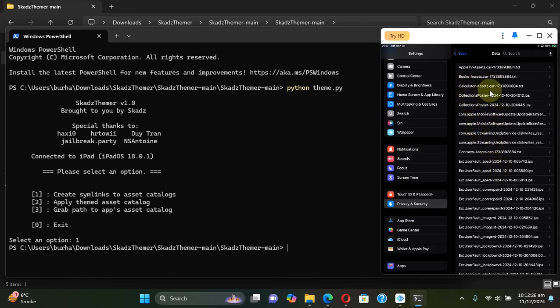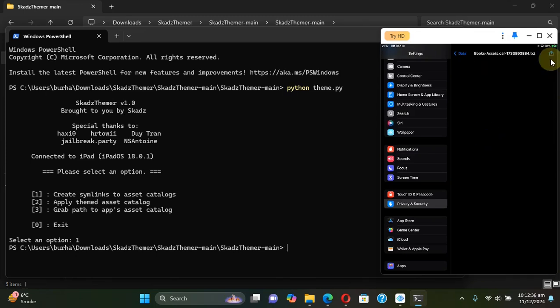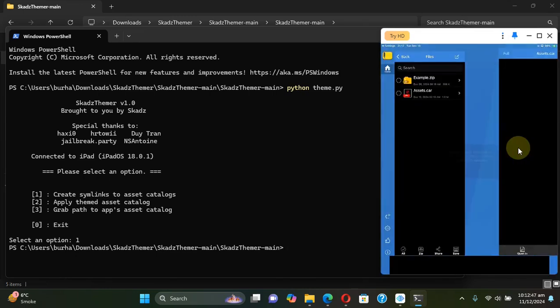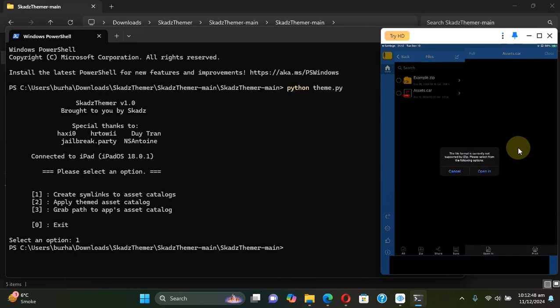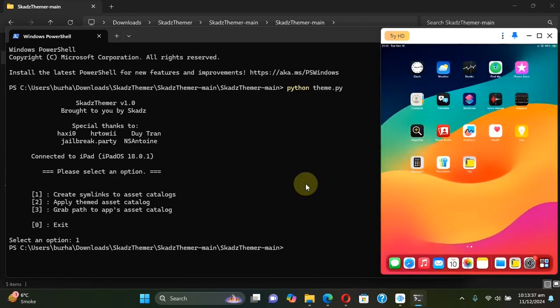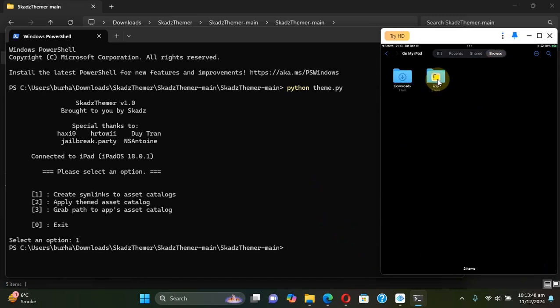So I will go with Books, select it, then hit the share button, then share it to iZip. If you don't see iZip please run iZip for the first time on your device first before using this.